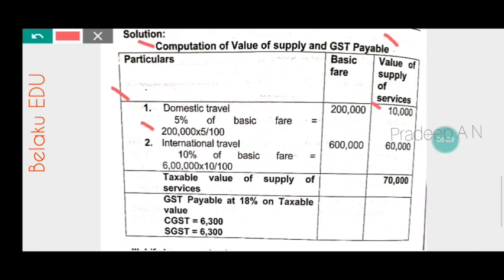International travel is six lakh rupees at 10%, which gives sixty thousand rupees. Total taxable value: ten thousand plus sixty thousand equals seventy thousand rupees. So the taxable value of supply of services is seventy thousand rupees.